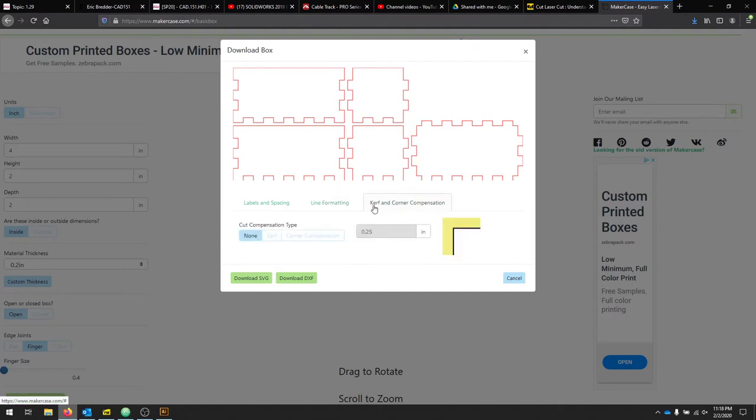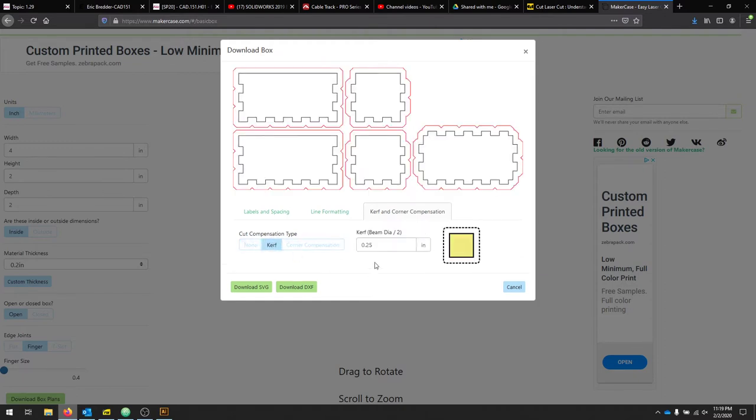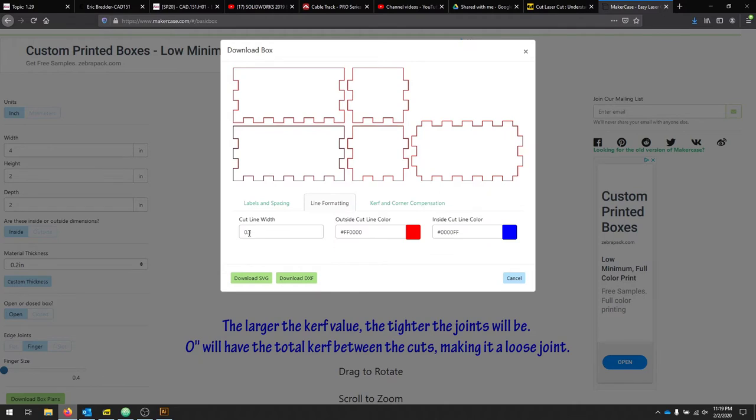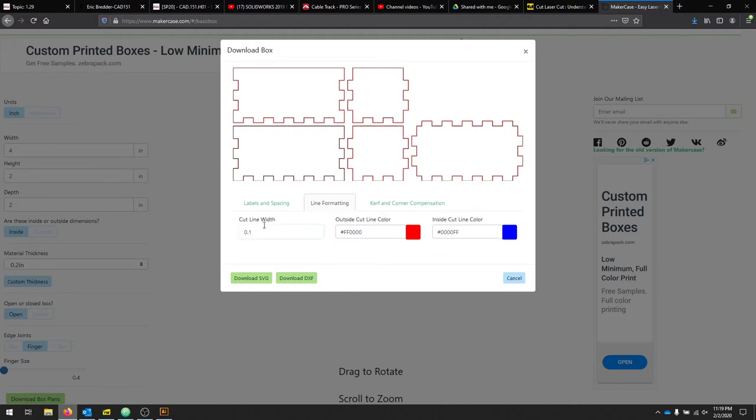We'll set up a curve and corner compensation. Our curve is about 0.7 of an inch. And we'll change our cut line to 0.01.